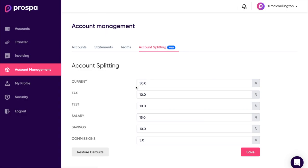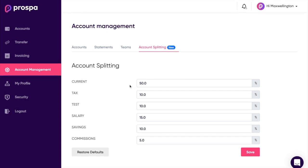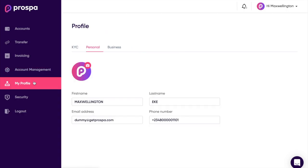Teams is where you're able to add team members — you can add anyone in your team. Account Splitting is where you're able to split funds according to your different sub-accounts.